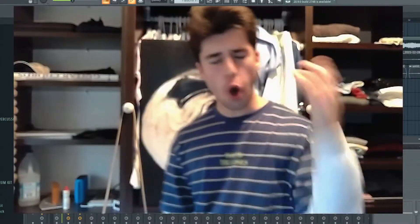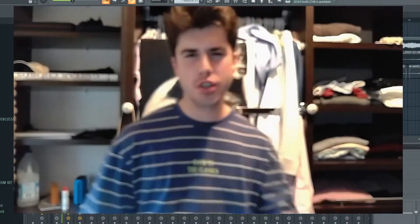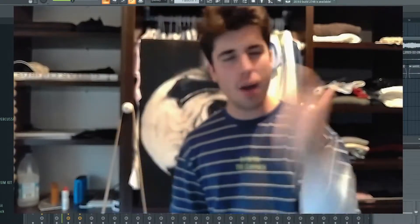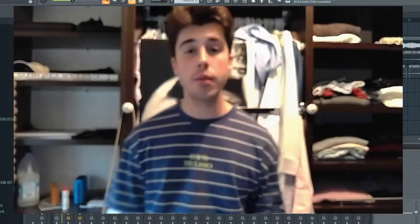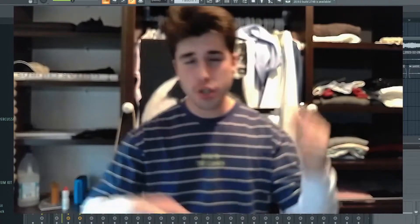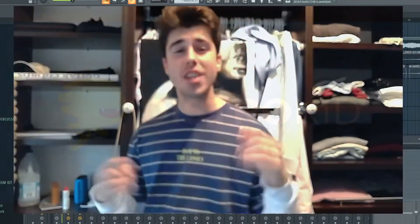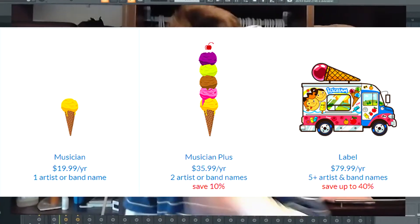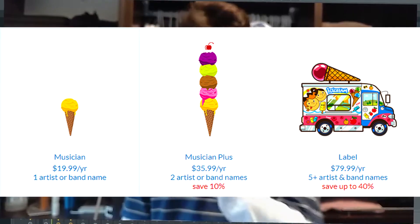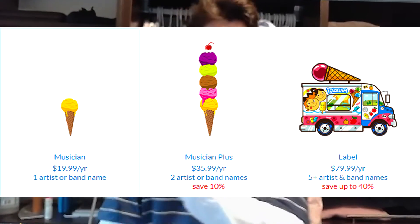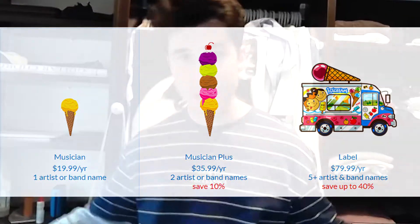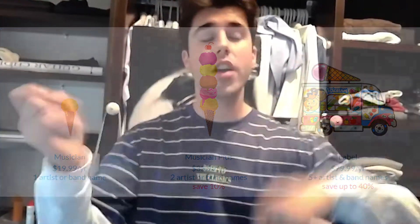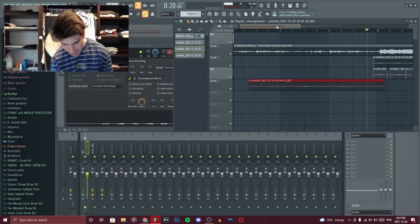And if you're an artist trying to get your music on Spotify, Apple Music, you name it, click the first link in the description because it's going to get you 7% off of DistroKid, which in my opinion is the best music distributor on the market. So hit up the link right now, get 7% off. Let's actually get into the video now.